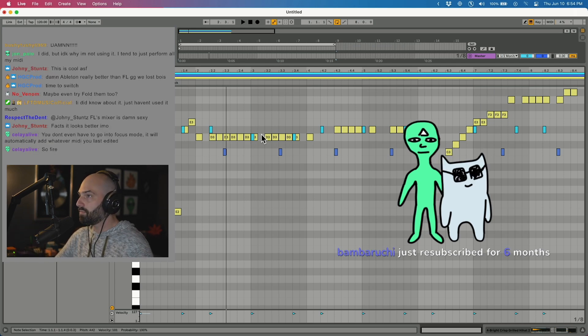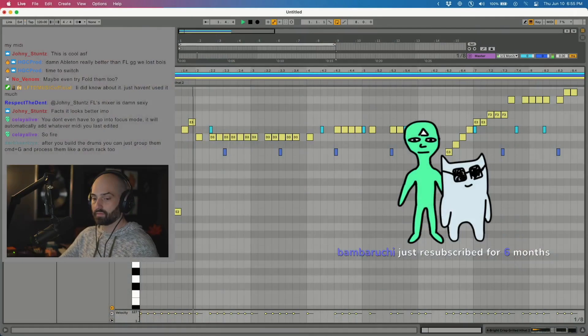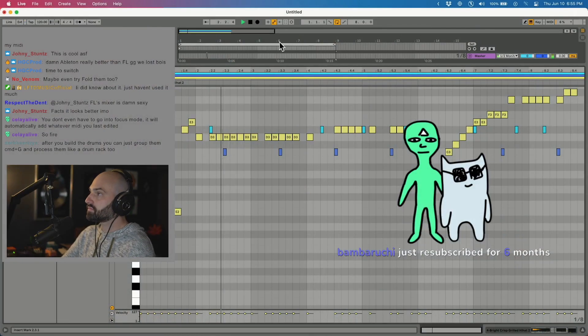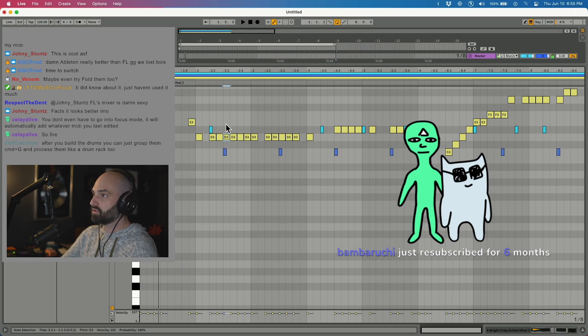Wow. My mind's kind of blown right now. I didn't even know you could do that. After you build the drums, you can just group them and process them like a drum rack too. So what you do is you just click the sound, whatever you want to create, and there you go.